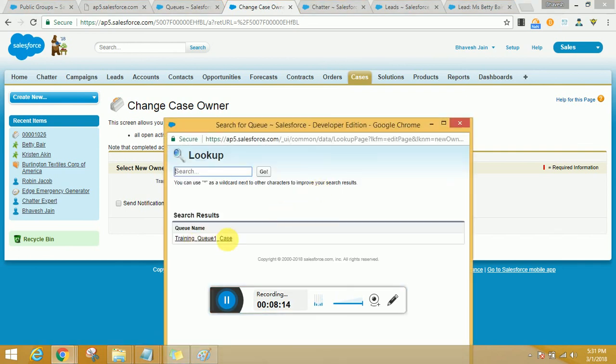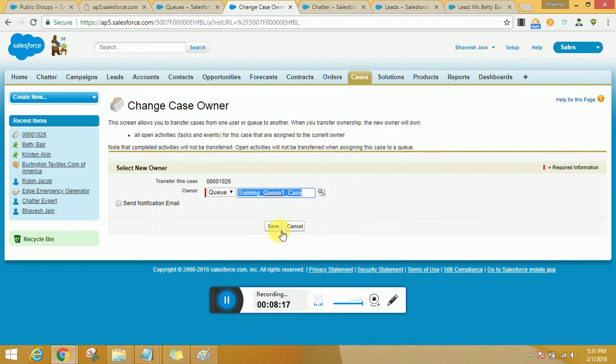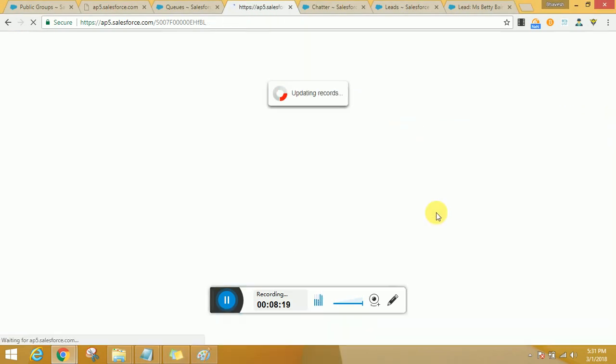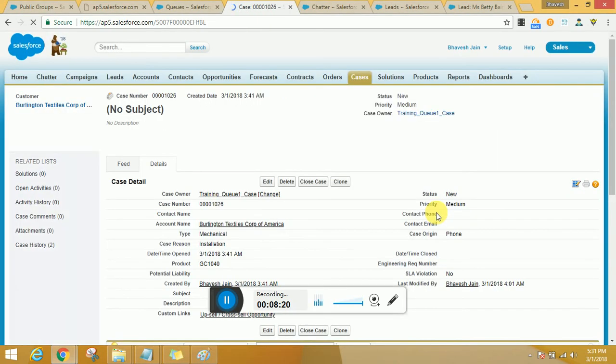Now you see there's only one case that comes up. So I quickly go ahead and click on save. The record gets updated and if there's any notification email that is available, that would be sent across.